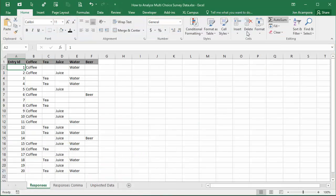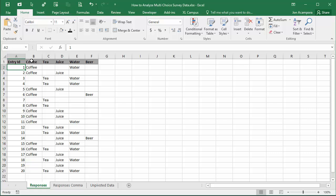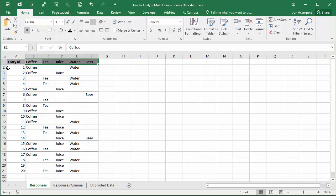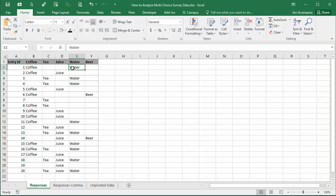In the first video I have my data exported in this format where we have one column for each result in the survey or each item in the survey. Here are all of my items that are in the list that the user can choose, and then each row in the data below contains a response from one person. This person chose both coffee and water as their responses and we had 20 total responses for the survey.